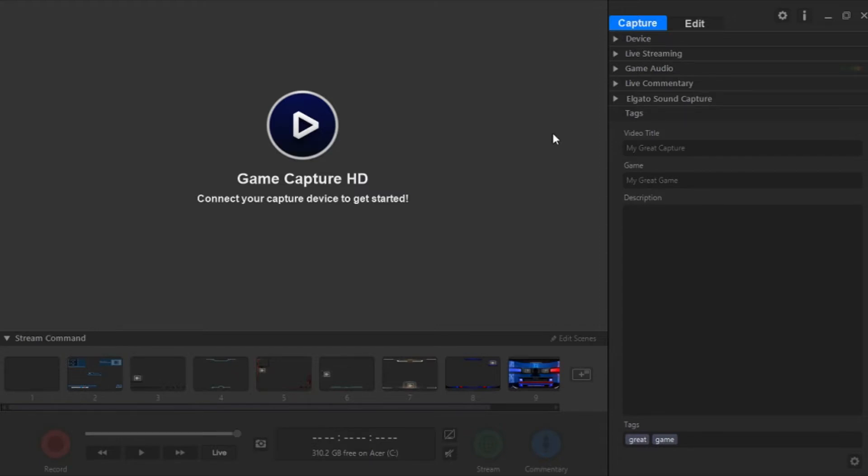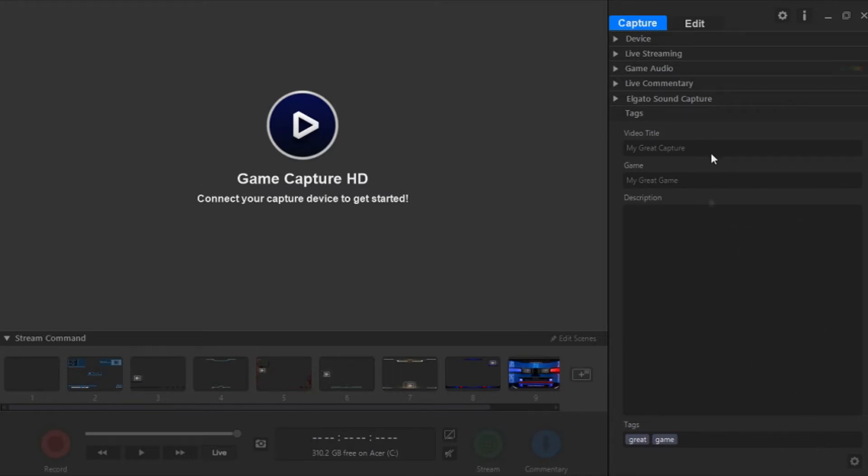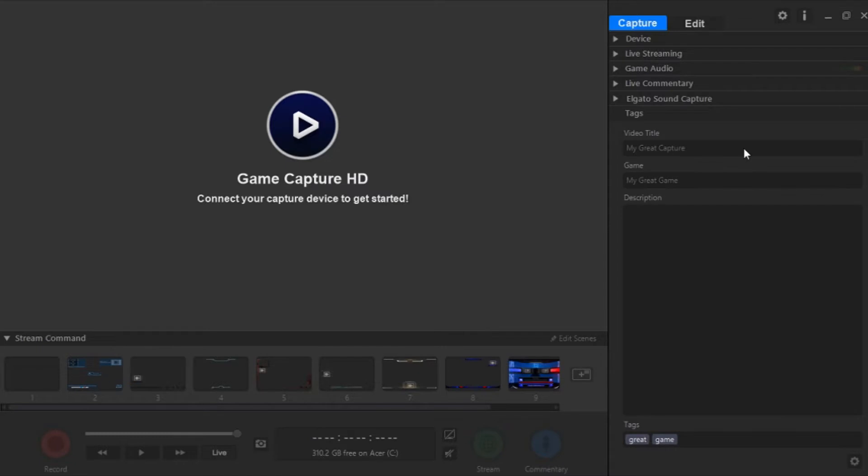So I went over this in the last video a little bit, but I'm going to go over it again because it sort of pertains to editing. In the capture section right here, there's the video title, game, description, and tag section. And this is pretty self-explanatory. You just type in the title you want, the game you want, description you want, and tags you want. Now, of course, YouTube does provide this, or Twitch, or whatever you're streaming or uploading to. So this is not required for most streaming or uploading services, but if you want to skip some steps, you can do it right off the bat before you start recording or streaming in Elgato itself.